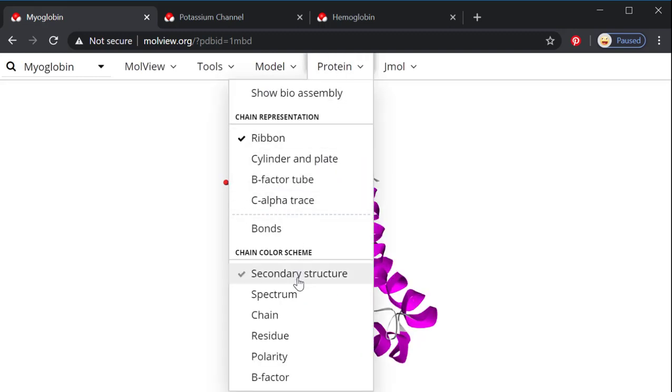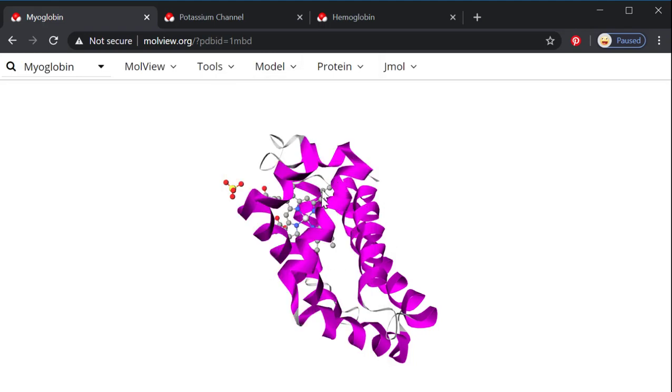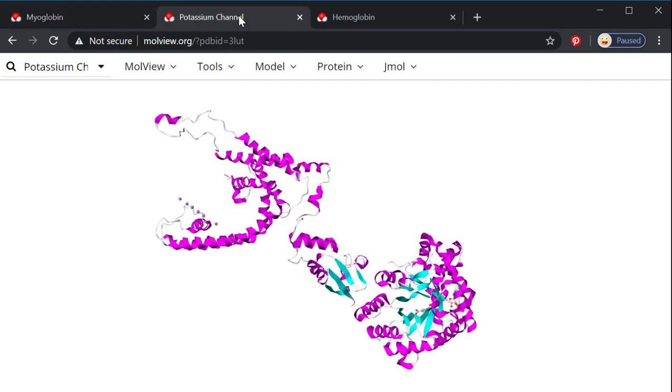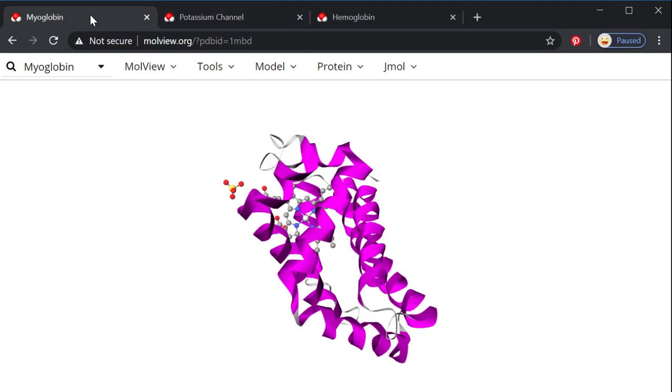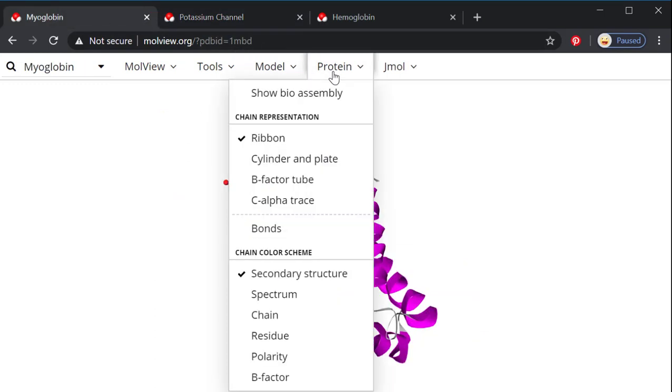And right now we're looking at secondary structure. So in this protein, all we have is alpha helices, which are purple. But if I look at a potassium channel instead, you can see that there's purple alpha helices and then these blue flat ribbons, those are the beta sheets or the beta pleated sheets.